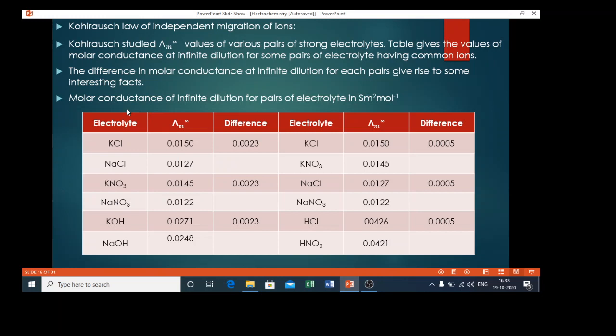In this table there are two sets. In the first set, the anions are common and the cations are different. The first pair is potassium chloride and sodium chloride — Cl⁻ is common, but the cations are different. In the second pair, nitrate ions are common and potassium and sodium are the two different cations. In the third pair, hydroxide ion is the common anion and the cations are different.